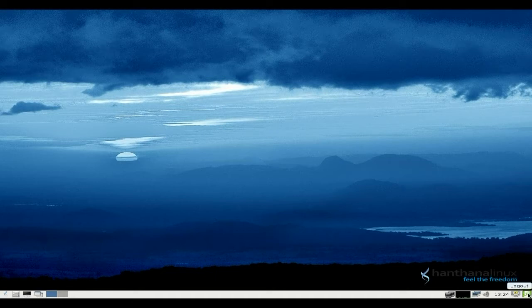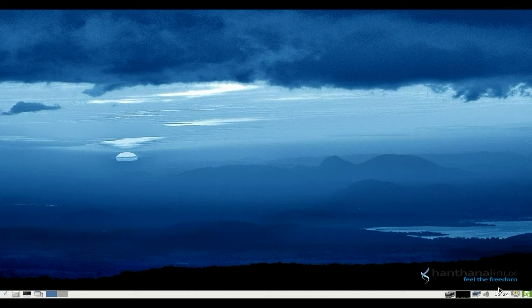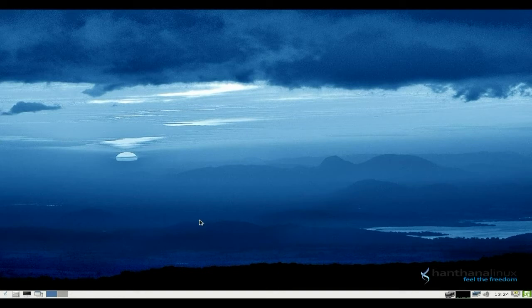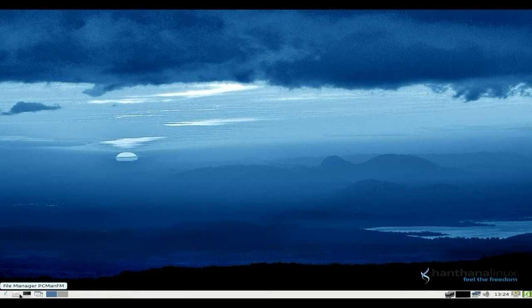So down here, we get our logout, shutdown, we get our screen lock, time and date, sound, my internet, and what my CPU's doing, which is nothing. Over here, we get our two workspaces, and we get open the desktop, and we get LX Terminal, and we get our file manager.